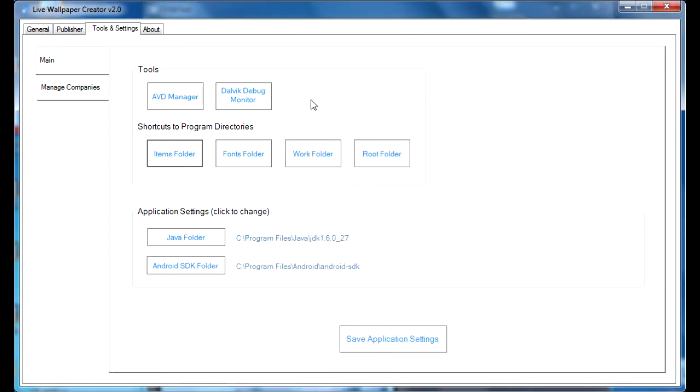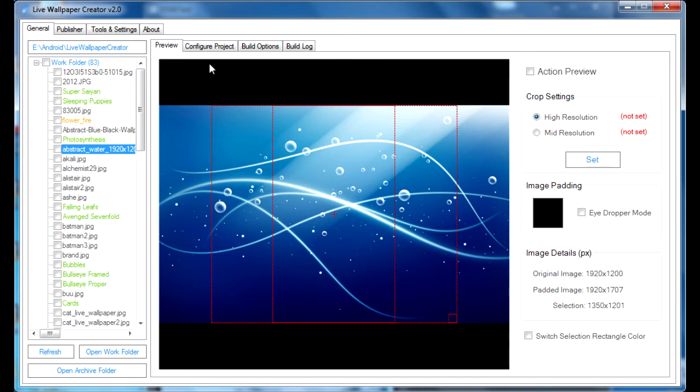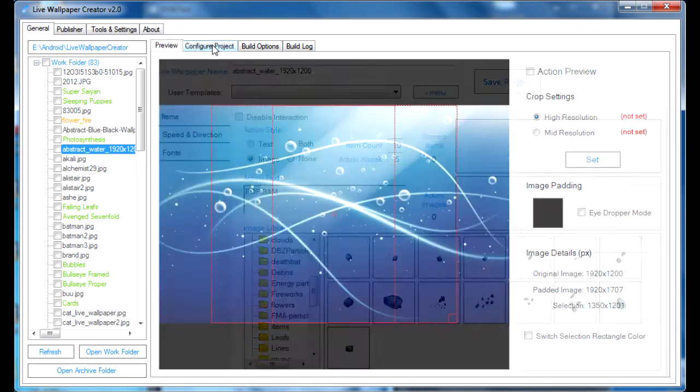So, minimize that, and go into the General tab, and we're going to assume that you've already selected your background picture and your working area, so the next step would be to add some screen items. Click on Configure Project,